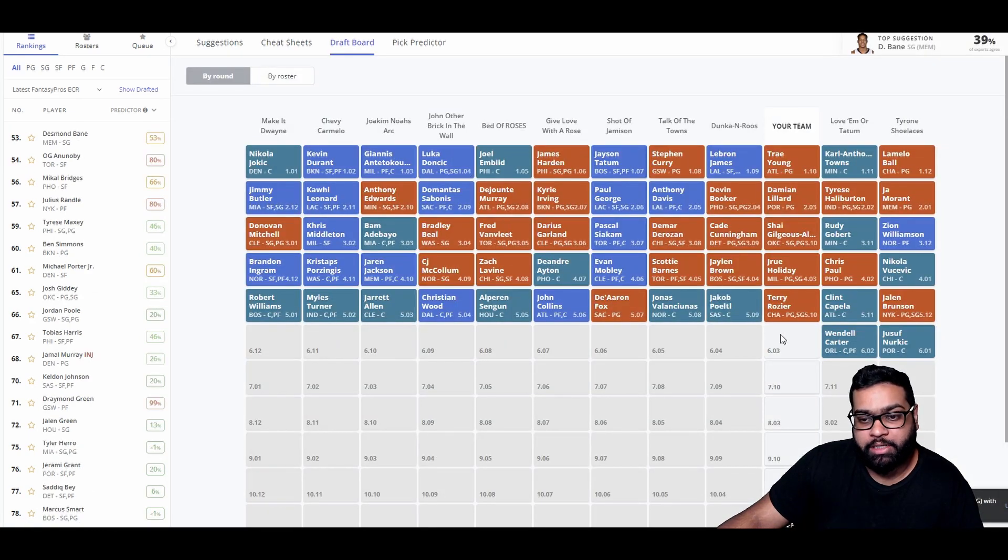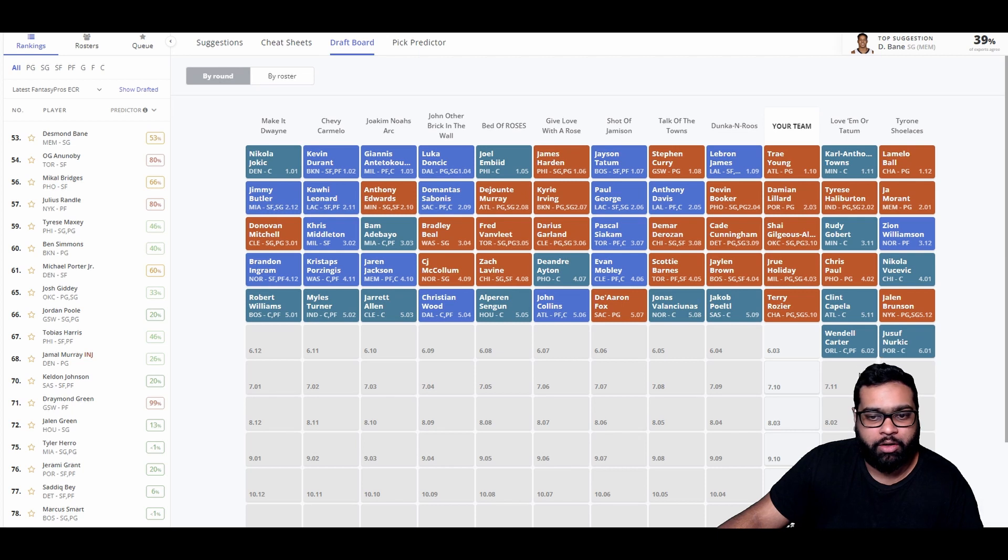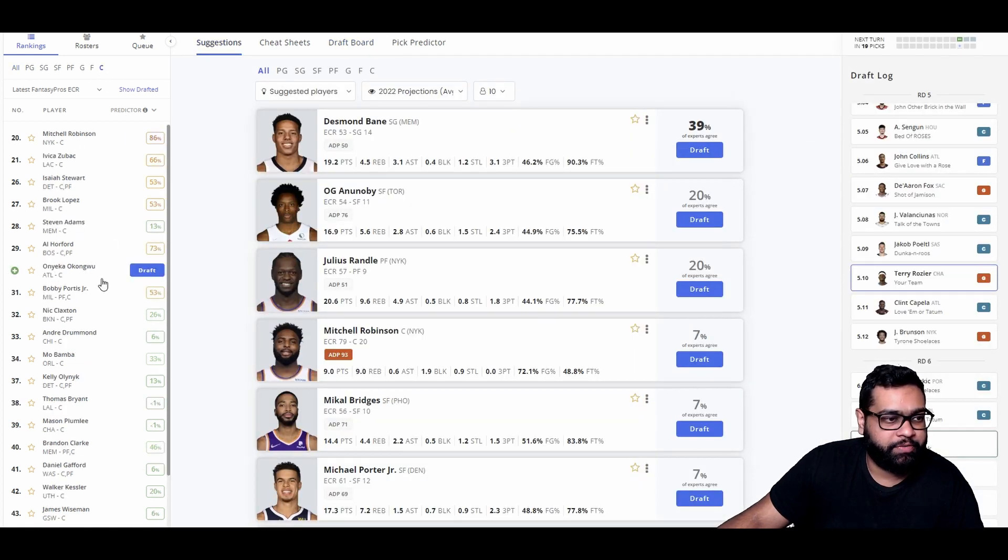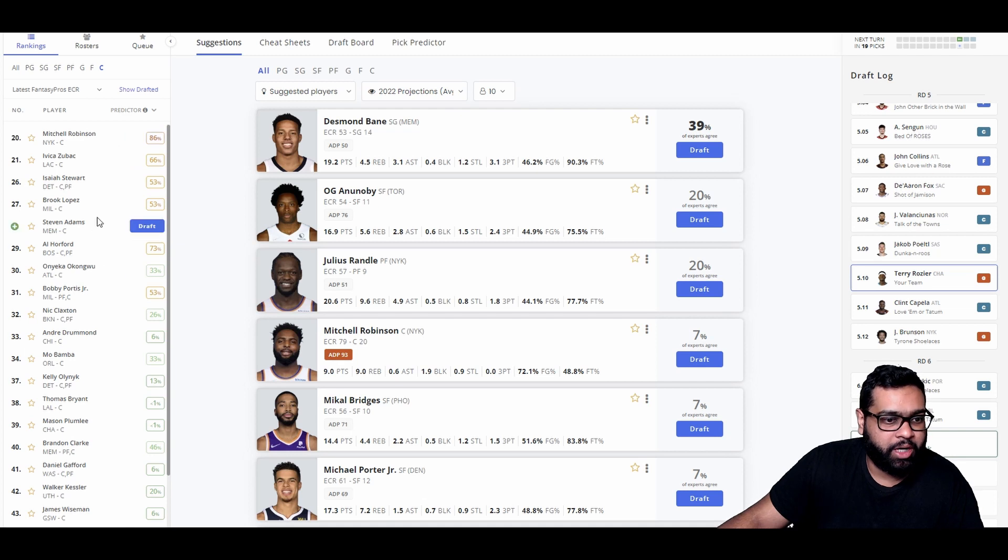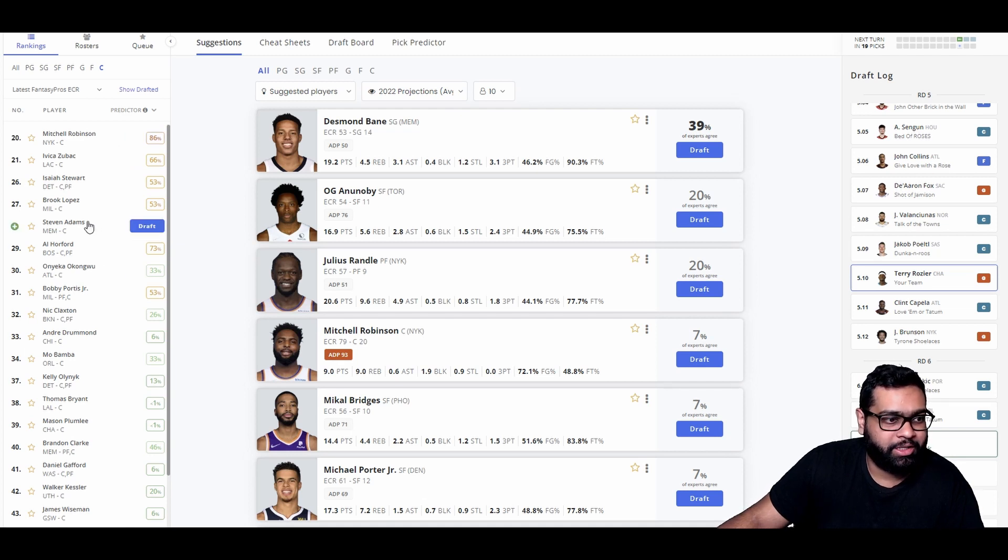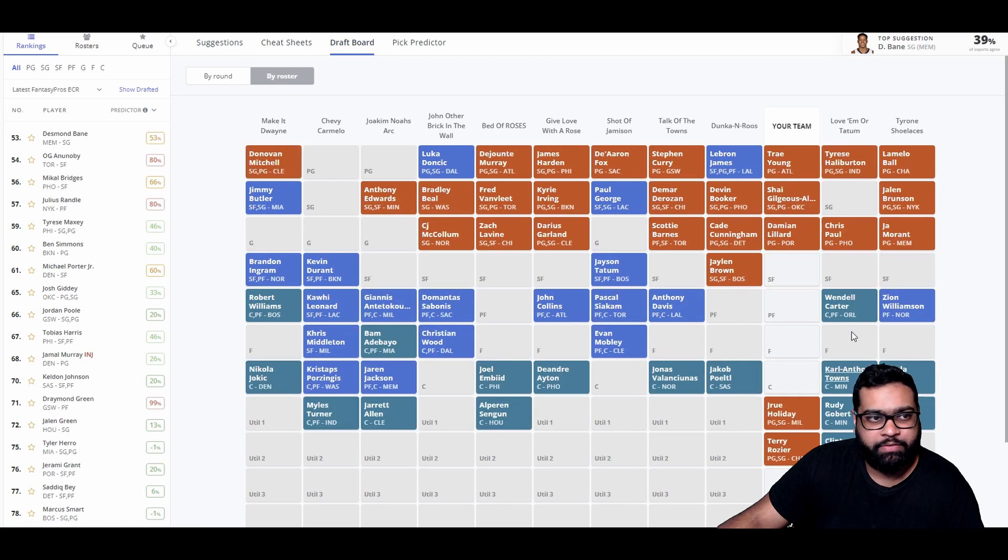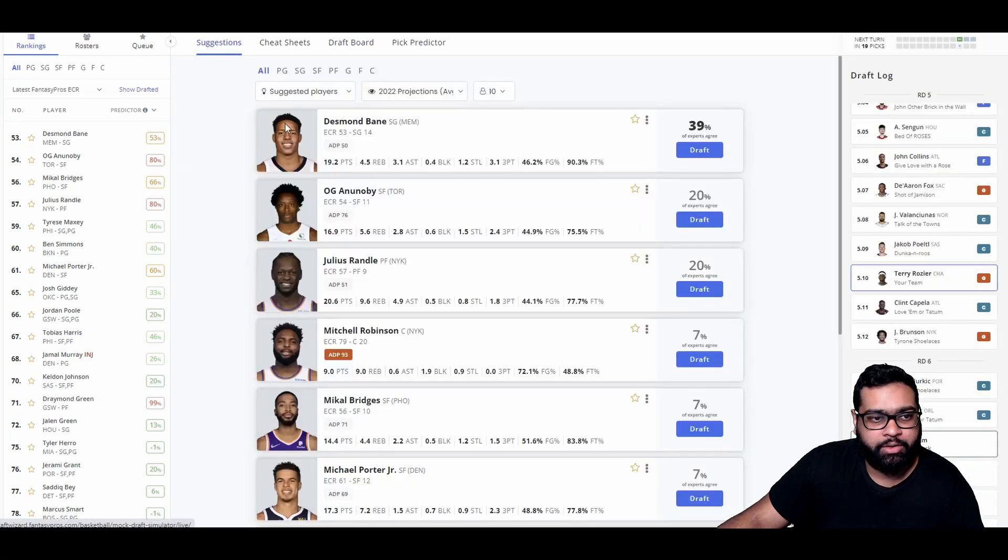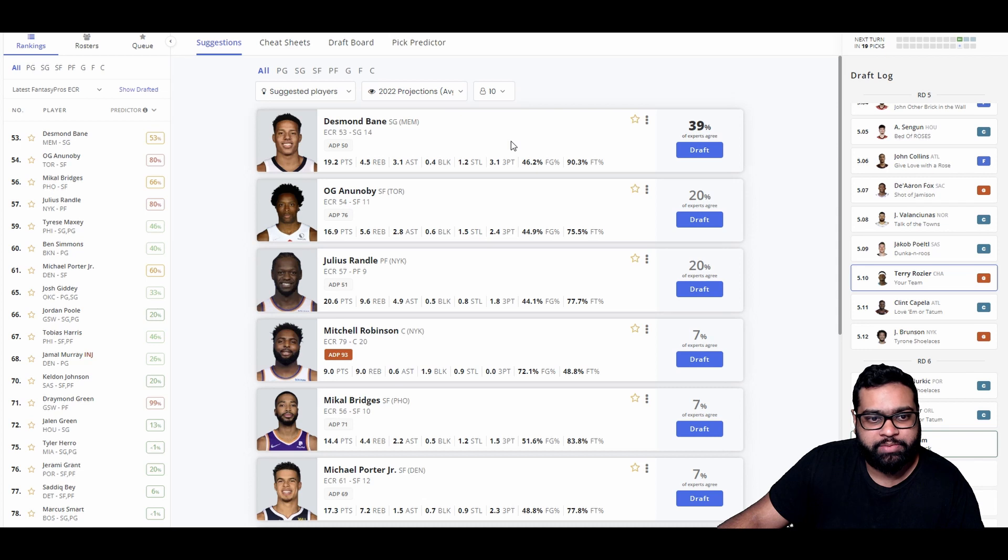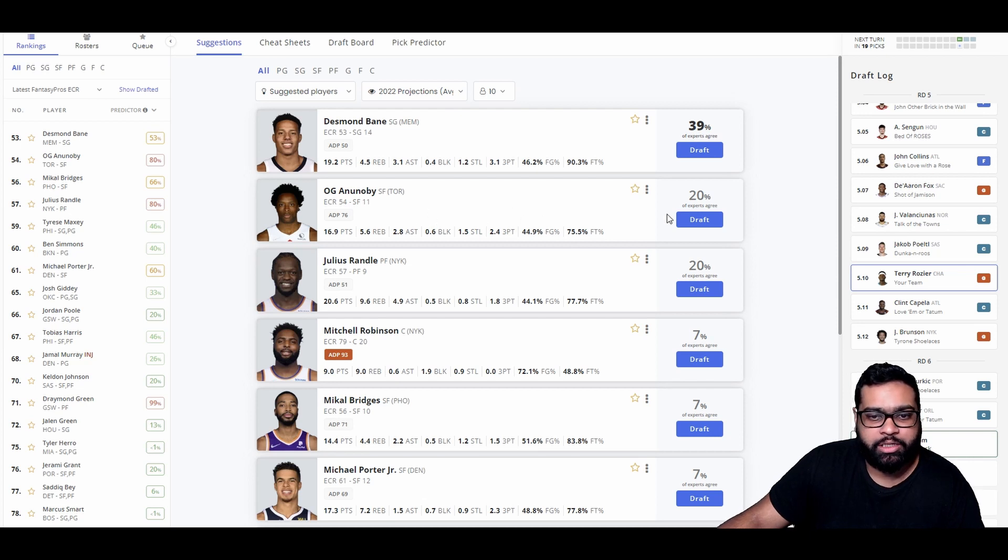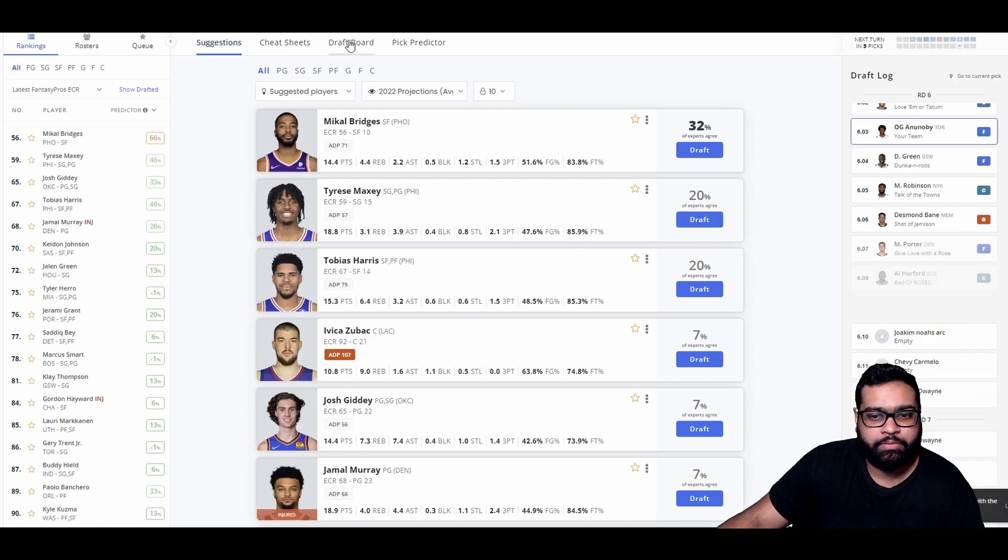I do think we could get someone like Desmond Bane on the swing back. Looking at our team though, a lot of guards, really missing out on the small forward power forwards. Could grab someone like Nurkic maybe, Capella. But again, we do have Lillard and Trae Young. I think I'm going to go Terry here and then see if Nurkic makes it through. He does not.